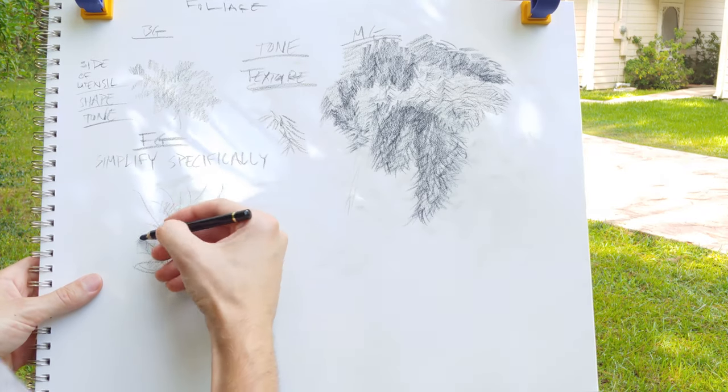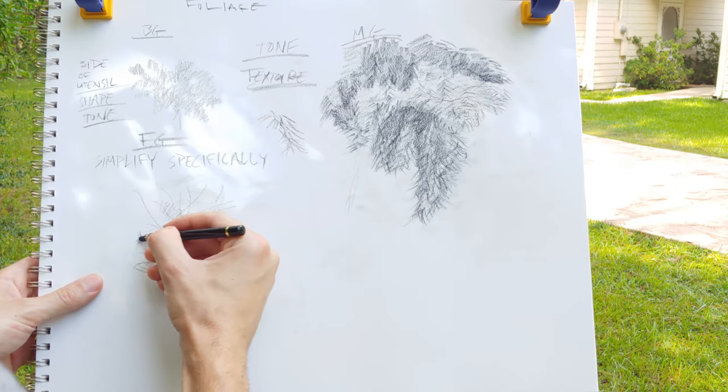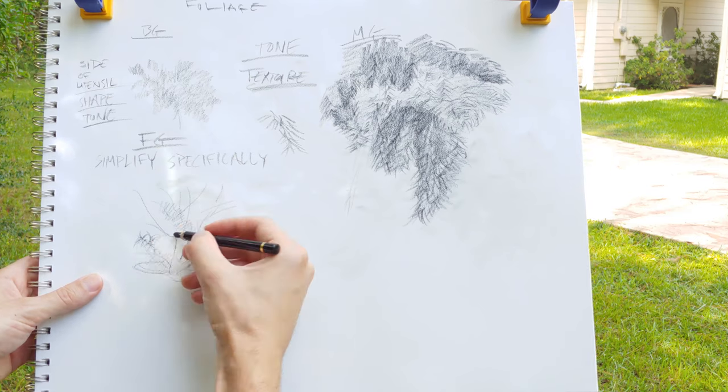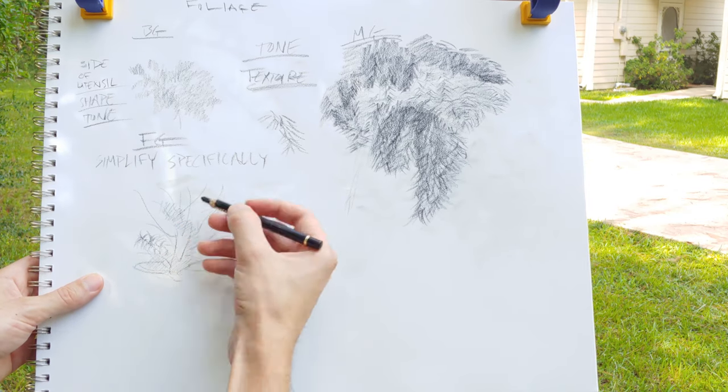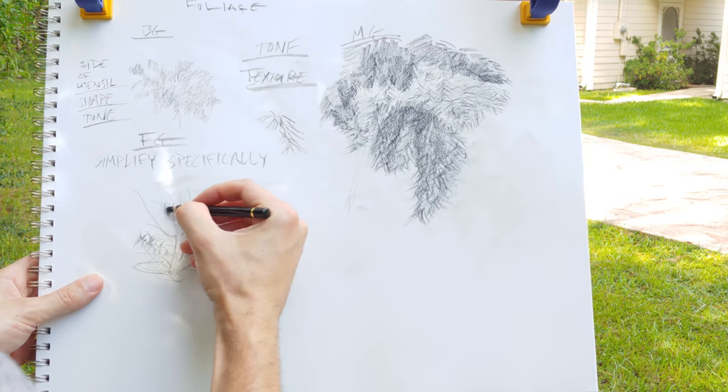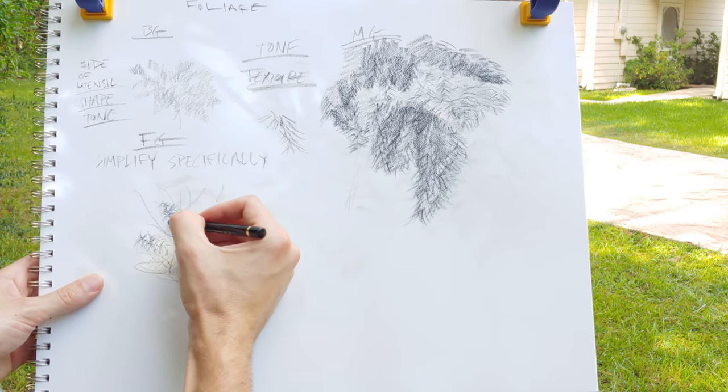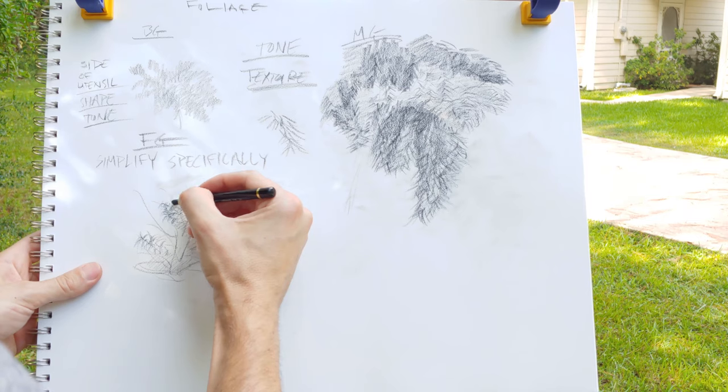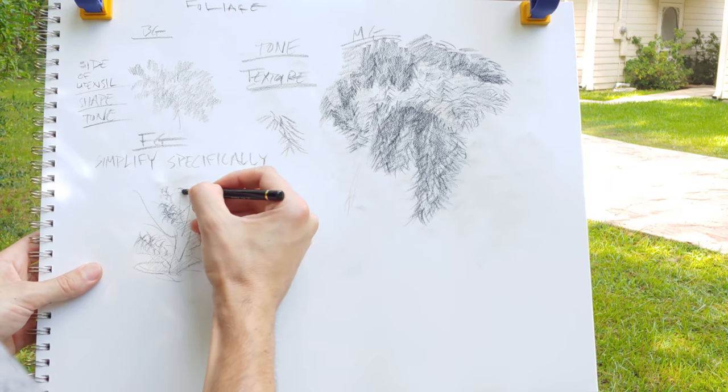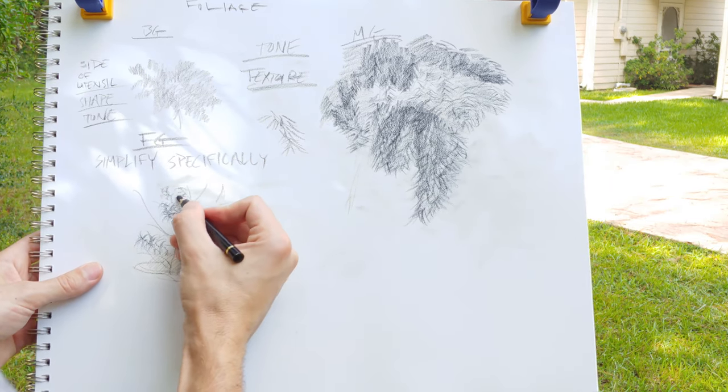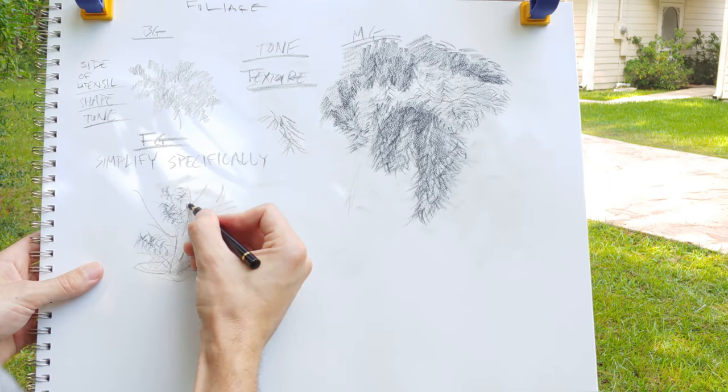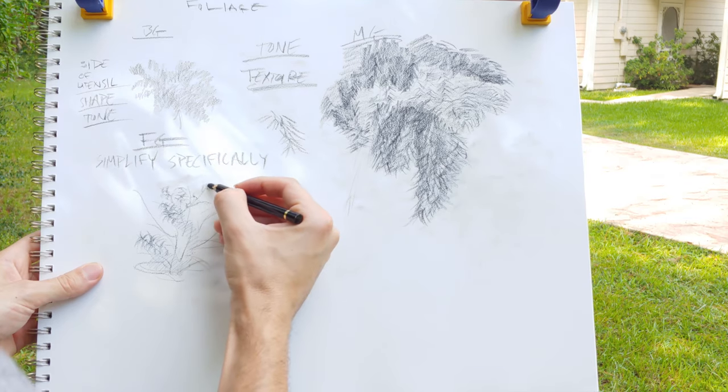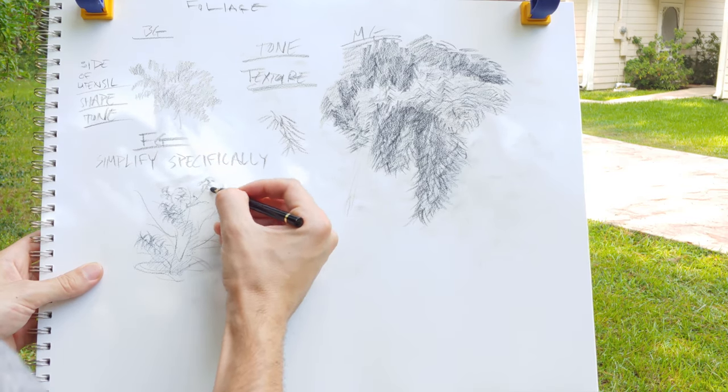And I'll start out with a quick armature of where the branches go and then lay a little bit of tone down and start adding these little bursts of curved leaves. And notice they burst a little bit differently than the texture that I did for the middle ground.